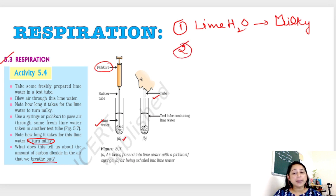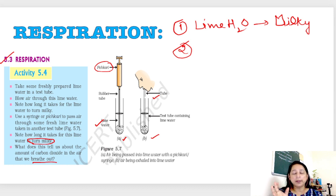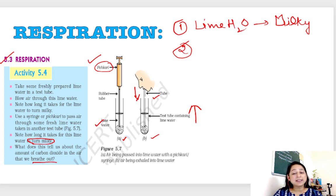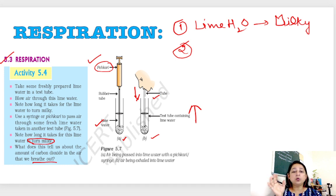You must be ready to answer that lime water has a property — when it comes in contact with carbon dioxide, it turns milky or turbid. So when air is blown directly into the lime water it will turn milky faster compared to air blown by the syringe. This states that carbon dioxide in the exhaled air is more compared to the carbon dioxide in the atmosphere around us. The experiment proves that CO2 in exhaled air is more than in atmospheric air.